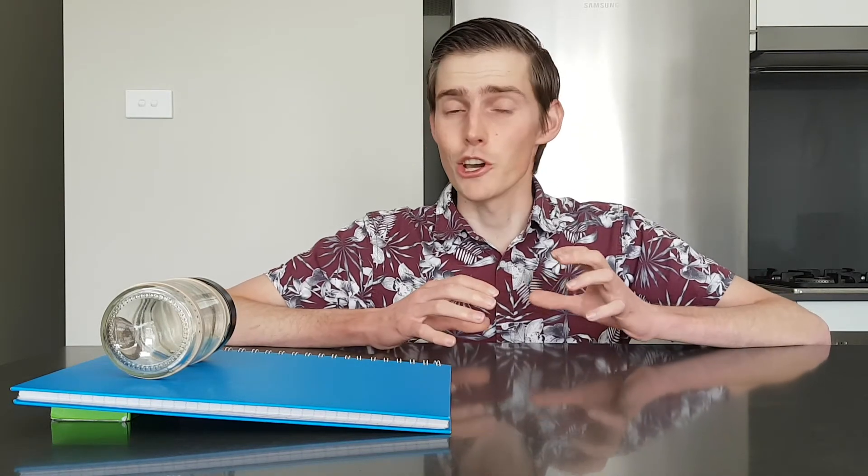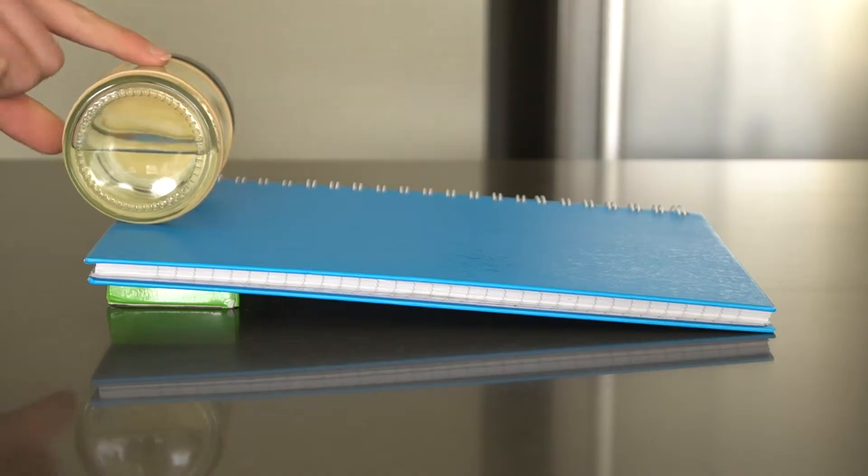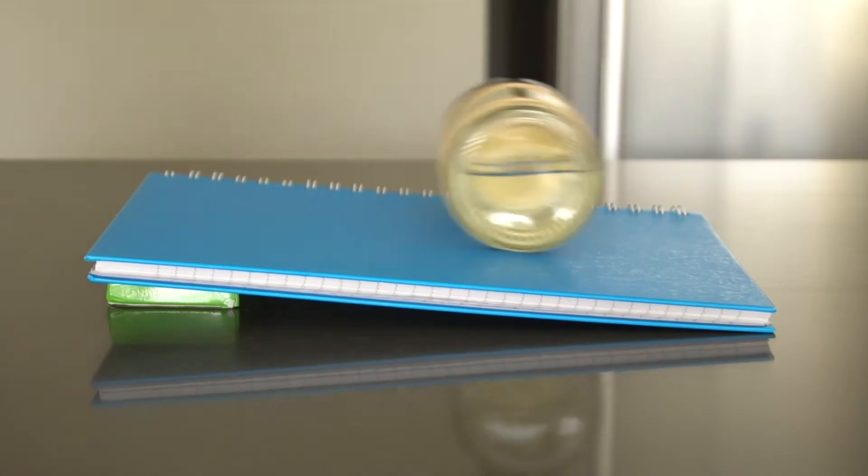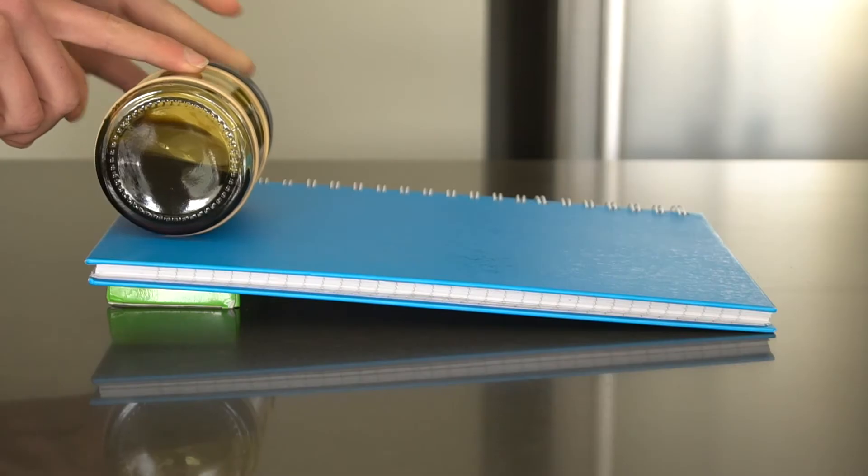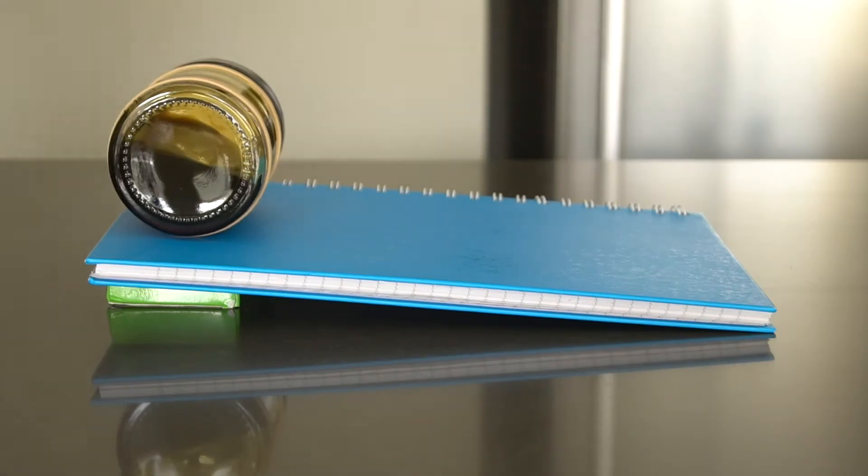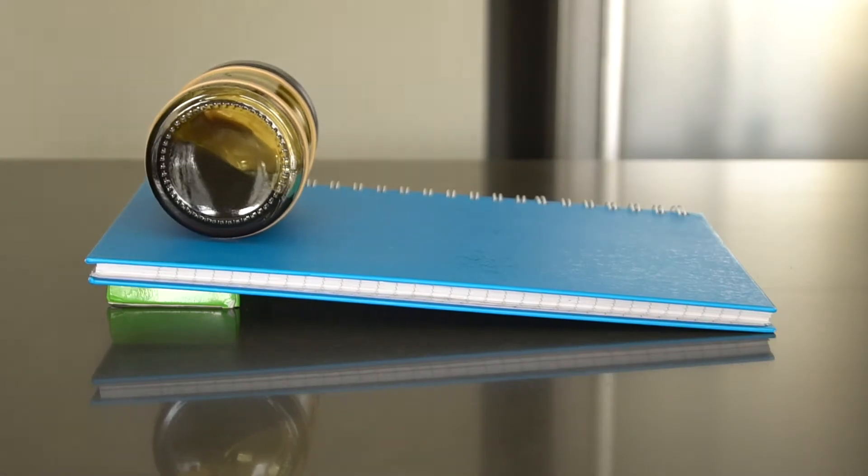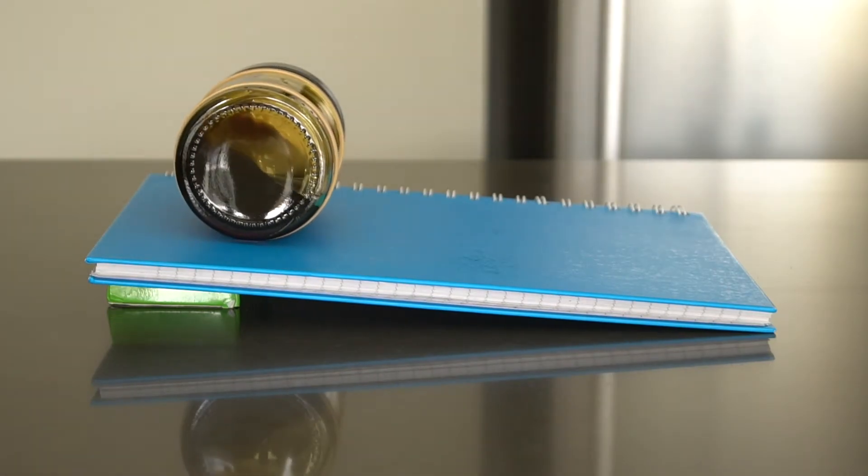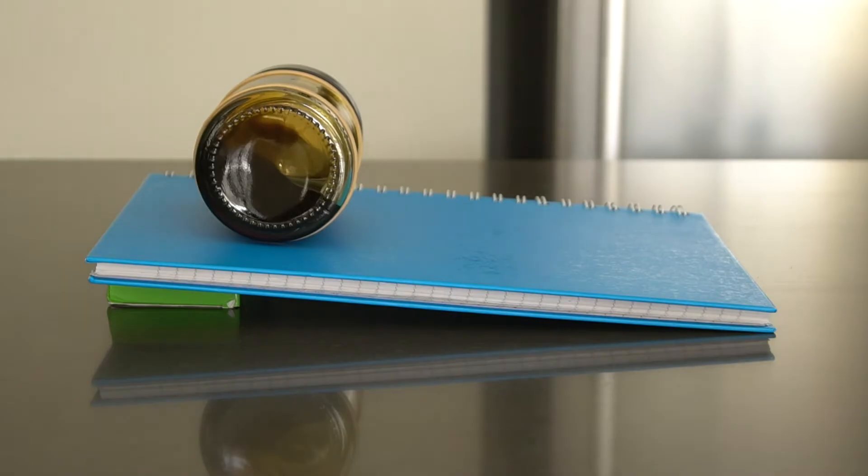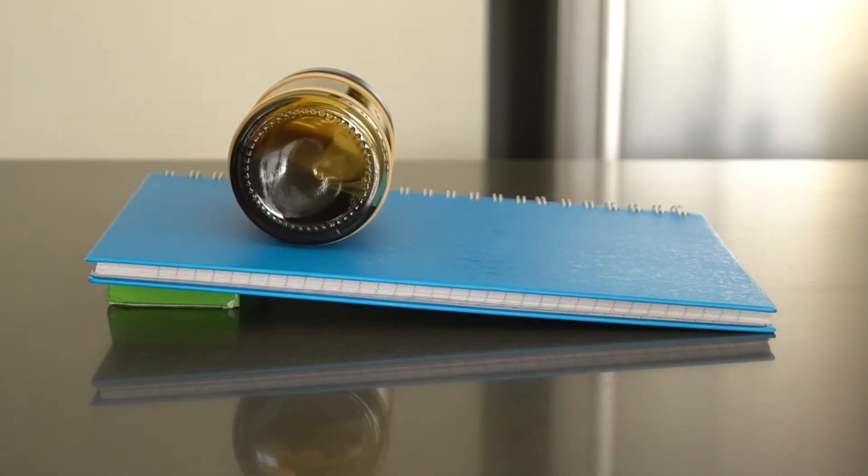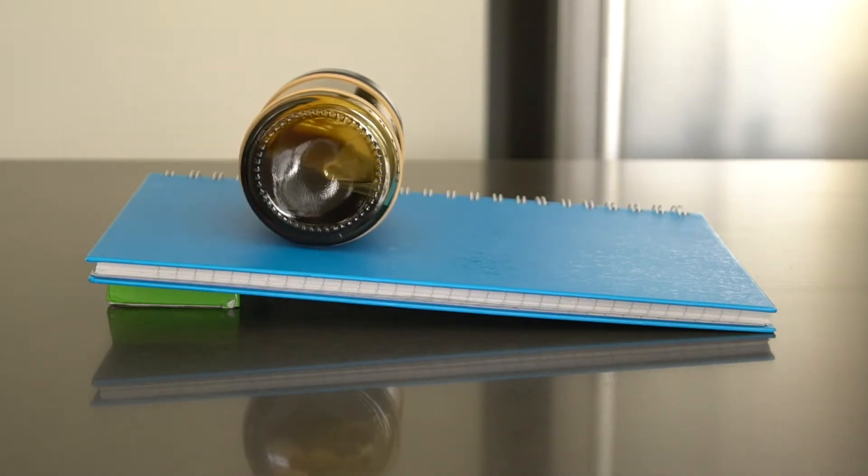Welcome back to Cory's Curious Science. In the last video we saw a massive difference between the way a jar of water rolled down a hill, and the way that a jar of golden syrup rolled. But why is it that different liquids rolled down the hill in a different way?